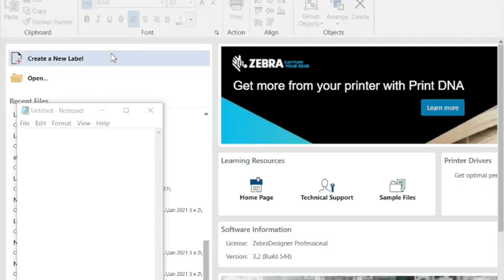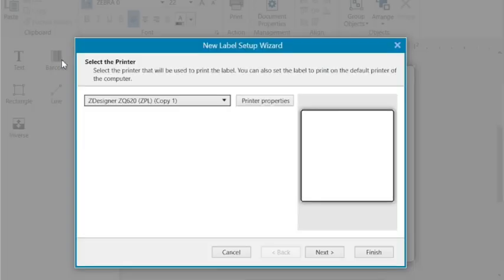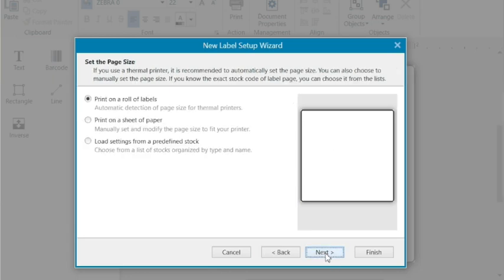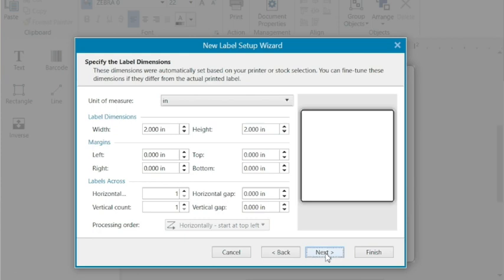So as I showed before we're using a ZQ620 and we're going to hit create new label. This is my ZQ620 and you can see here from the properties we're going to be printing on the labels and pretty much everything. It is a 2x2 here, you see since it calibrated it read it and put it in.